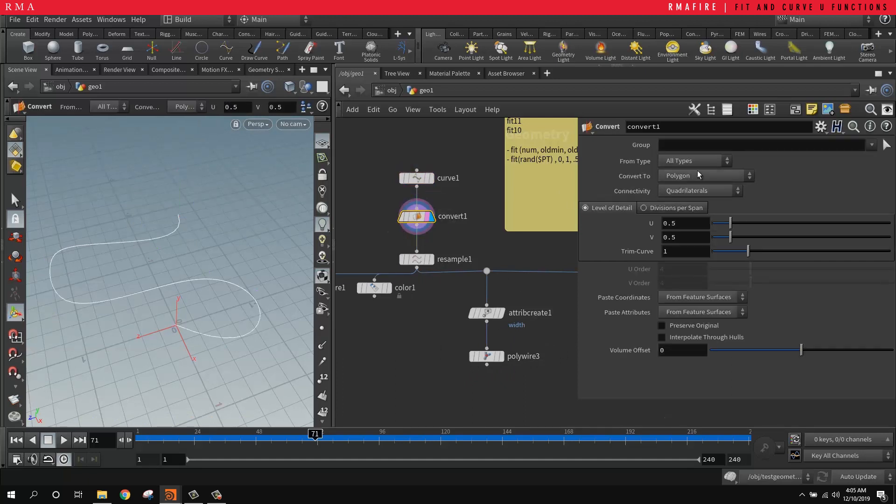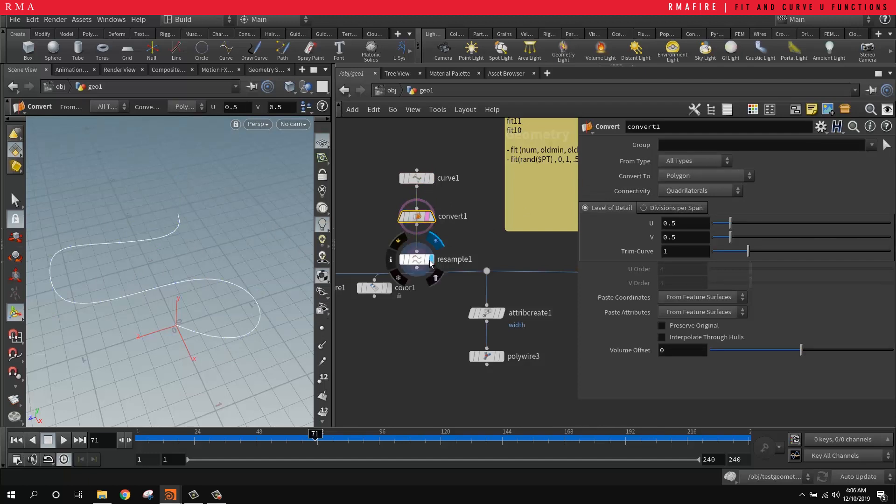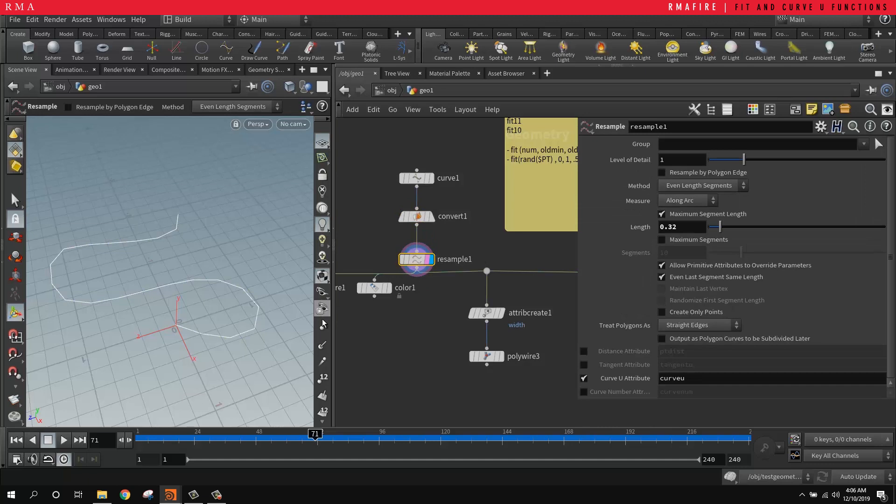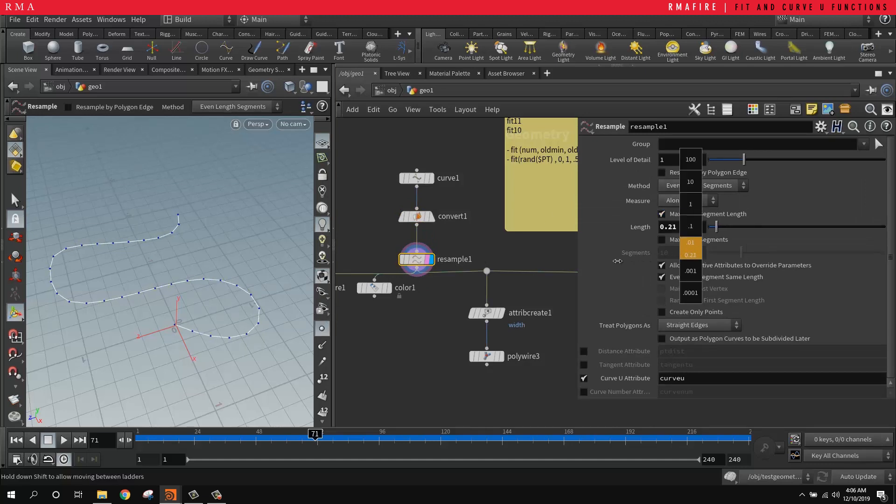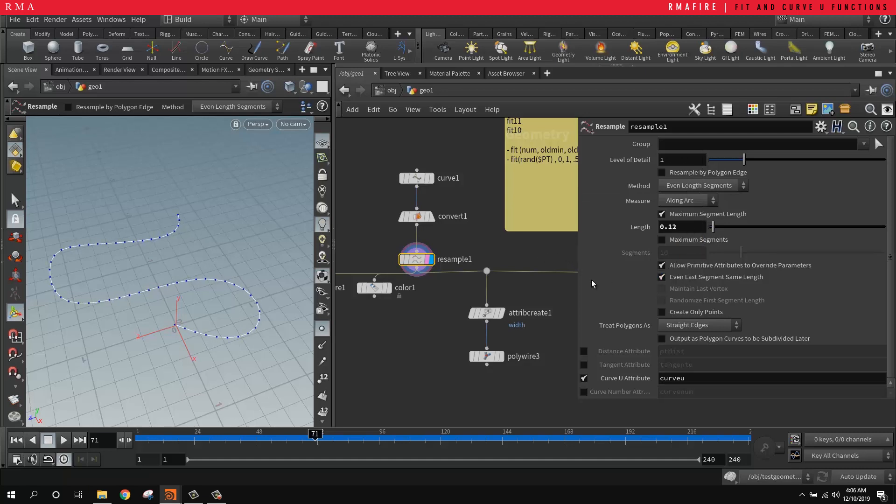That's why I'm converting it to be a polygon. So now we've got points along our curve. Then we are resampling. Resampling is great when you want to control the amount of points that you have here. But the trick here and the magic is in the curve u attribute.